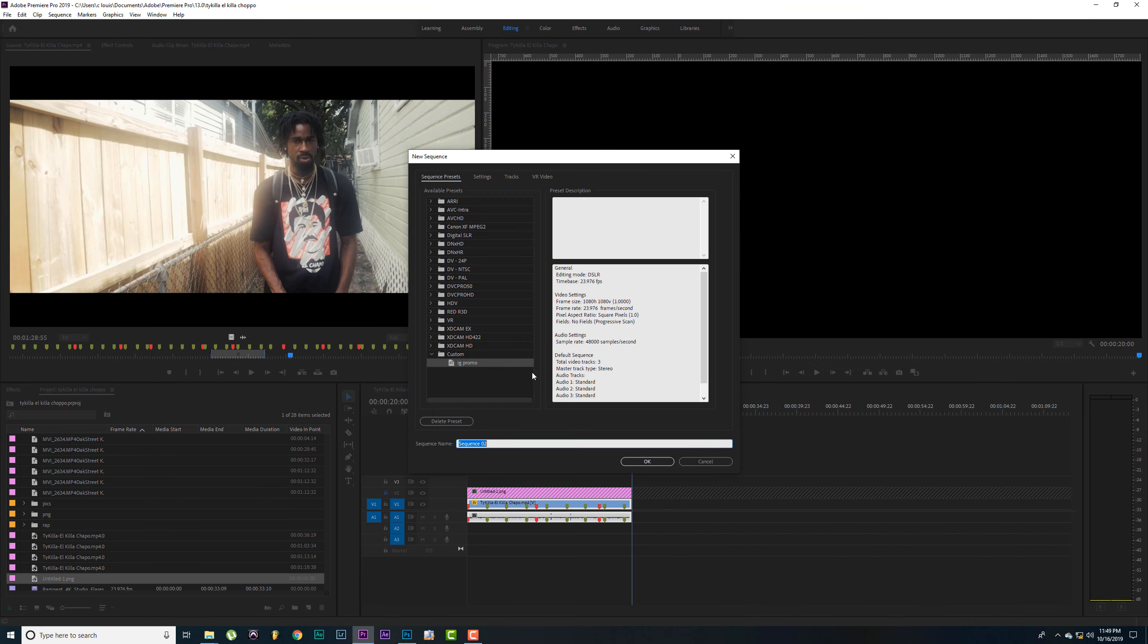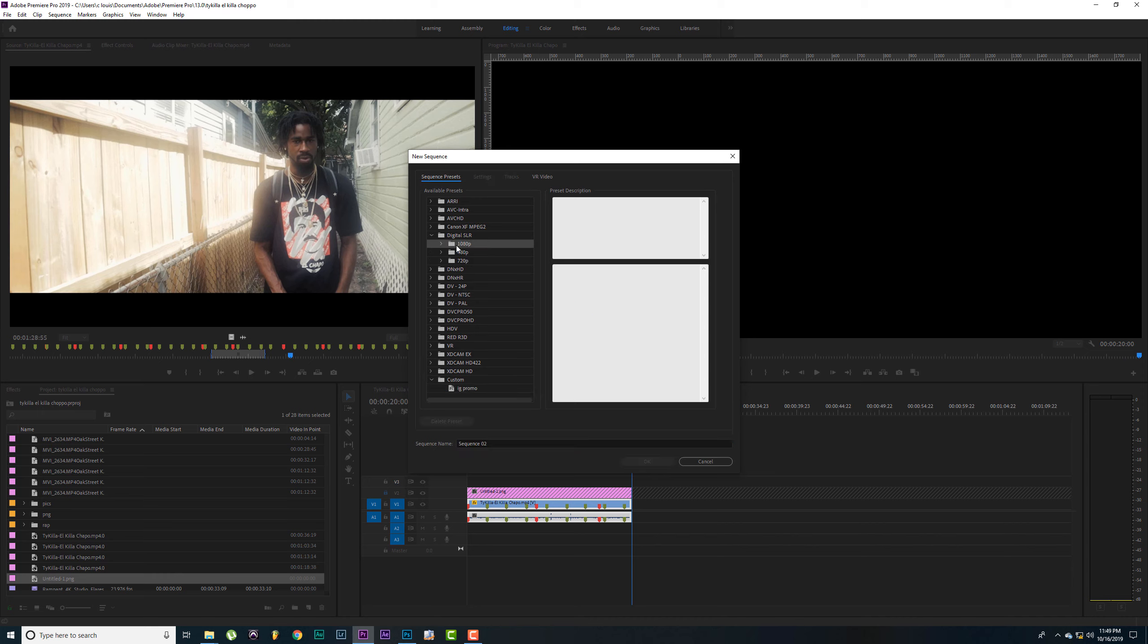Alright, so now we're going to go to Premiere Pro. We're going to go out here, go to new, new sequence.